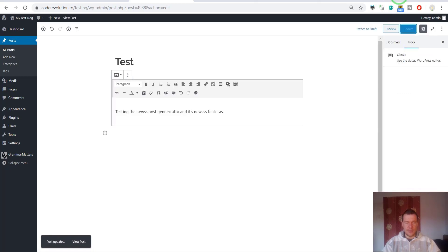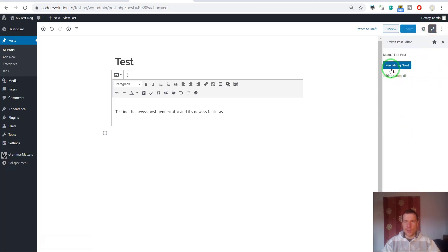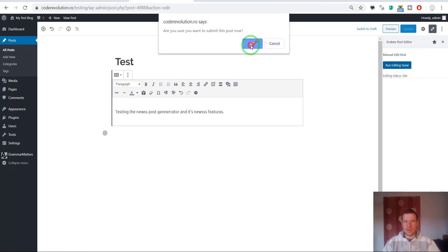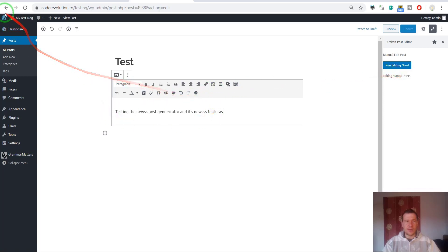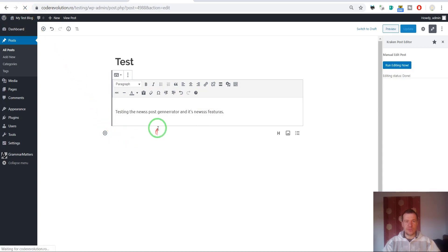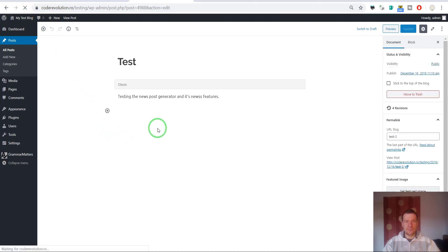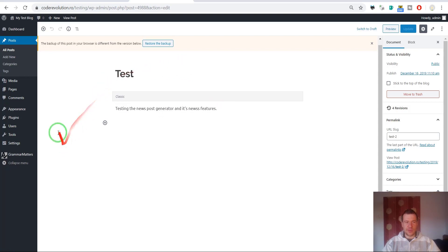If we check the admin bar here, we have a pencil here. If we click it, a new button will appear. Run editing now. If we click and click OK, the post will be checked for grammar and rewritten and corrected. Let us refresh the page now. As you can see, the post was fixed.